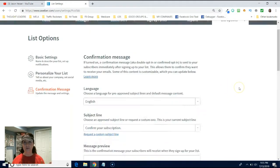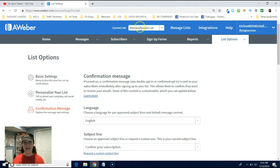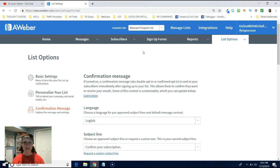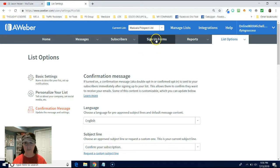Guess what? Your list is created. I now have a list called the mascara prospect list. Now what we're going to do is we're going to make this as simple as possible. And now what we're going to do is we are now going to create a sign in form.